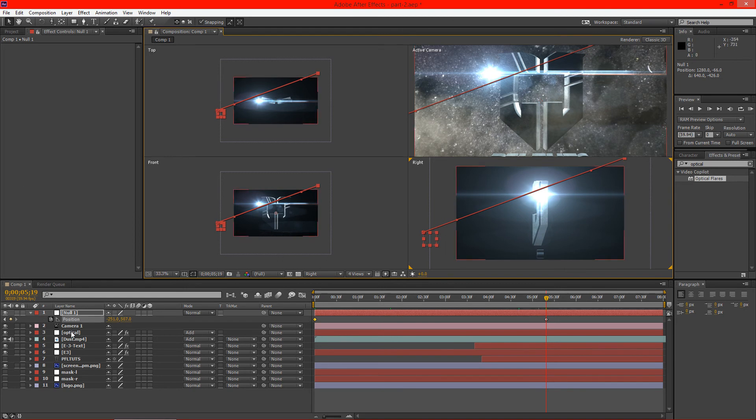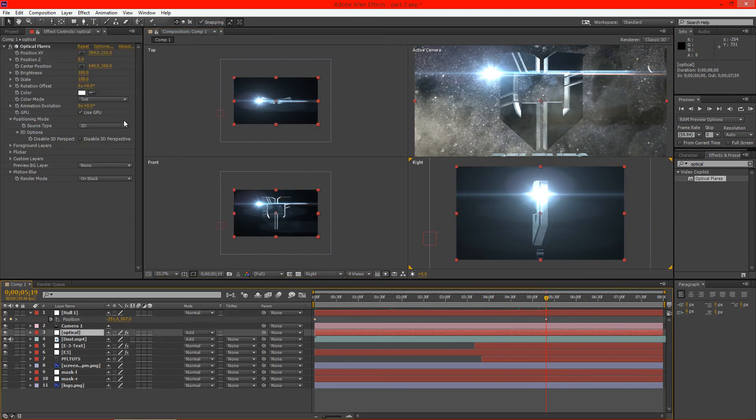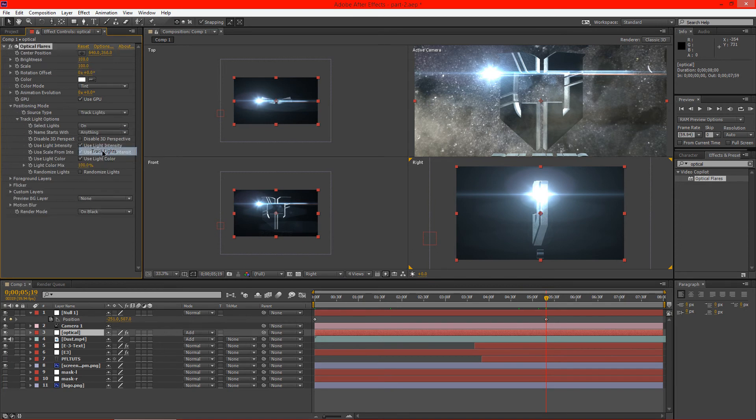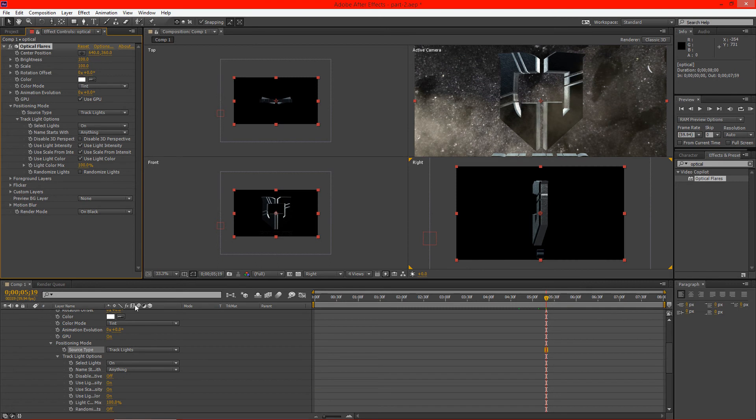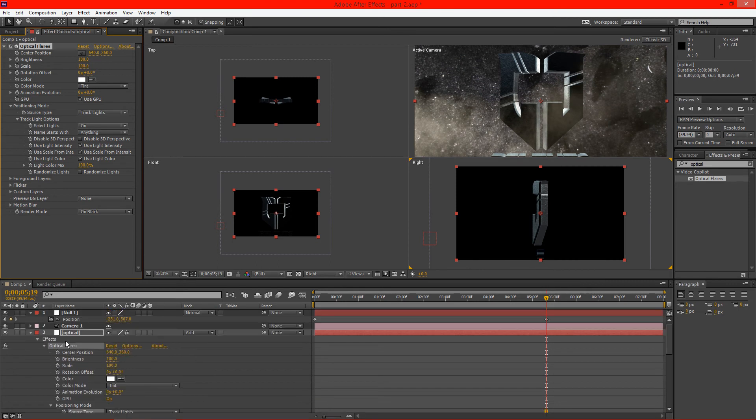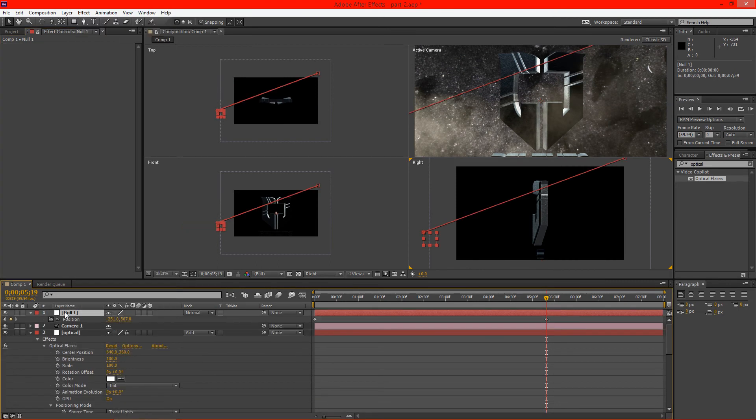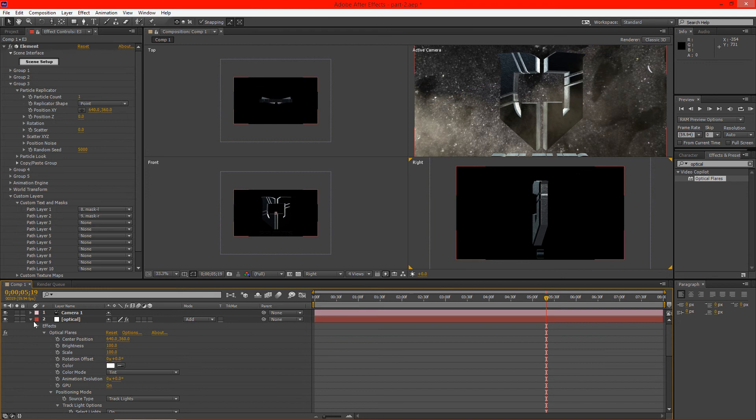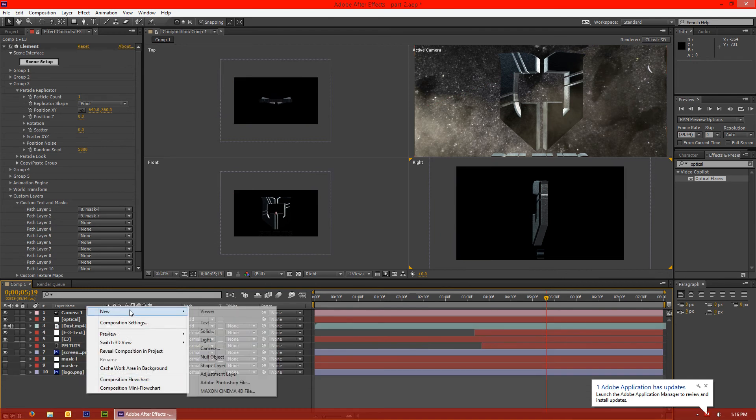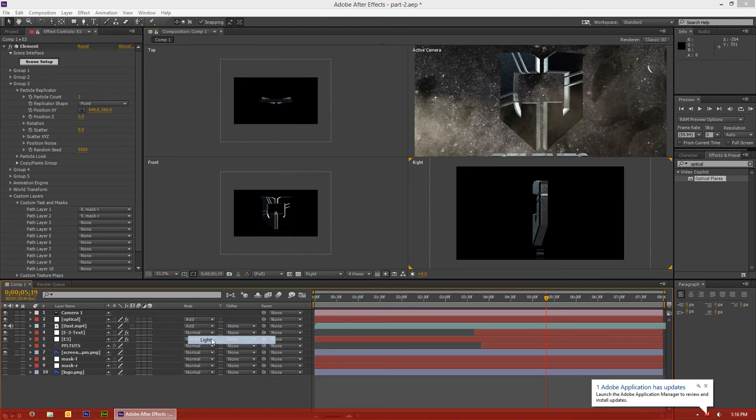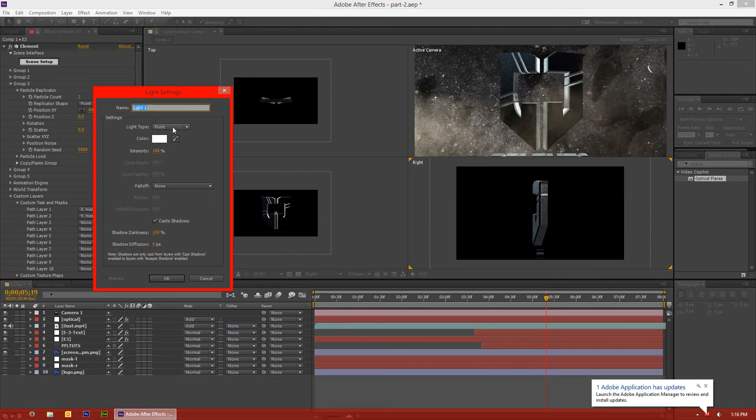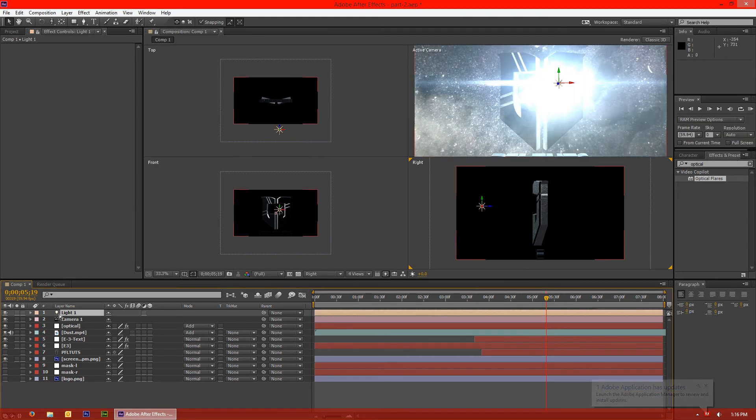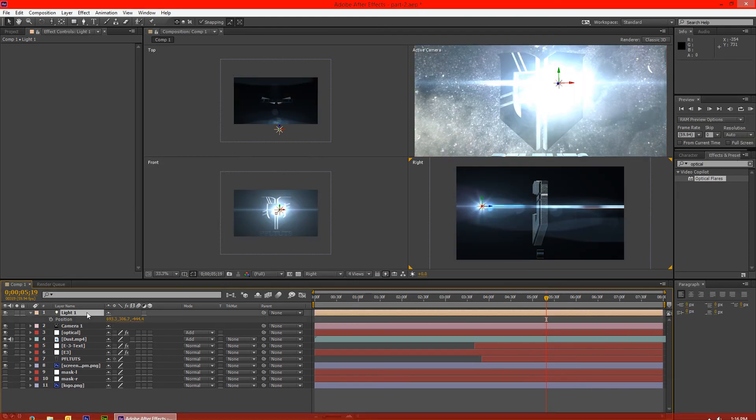And now we can go ahead and click on optical. And the source type we can put to track lights. And this should have actually been a light. I actually did that by accident. So let's go ahead and redo this here. Make this a light. And we'll just put this as a point light. That's fine.